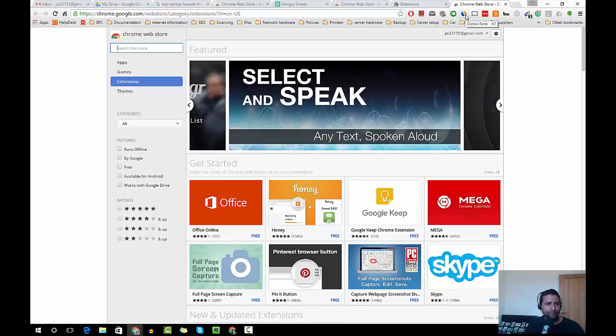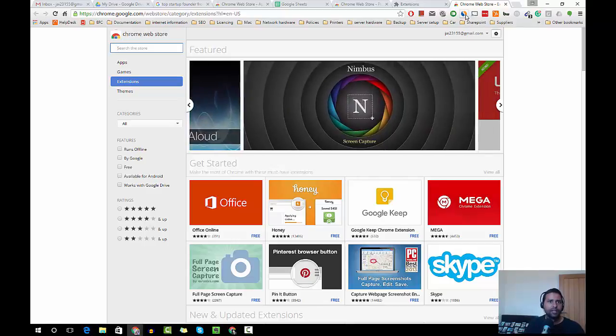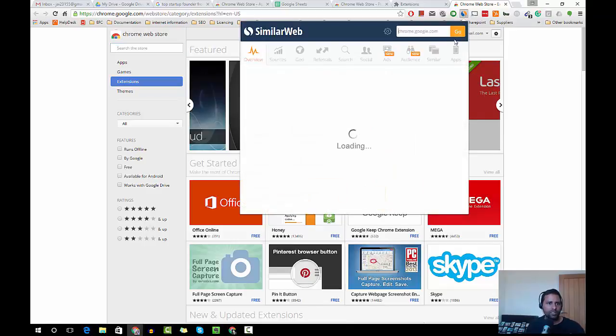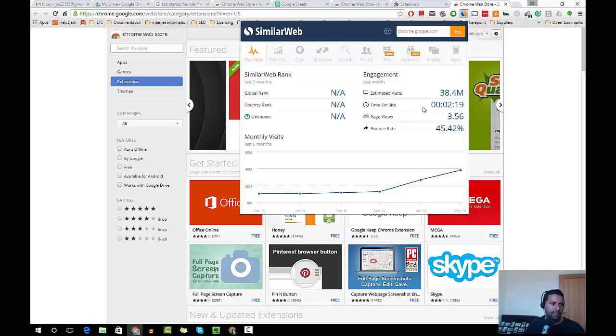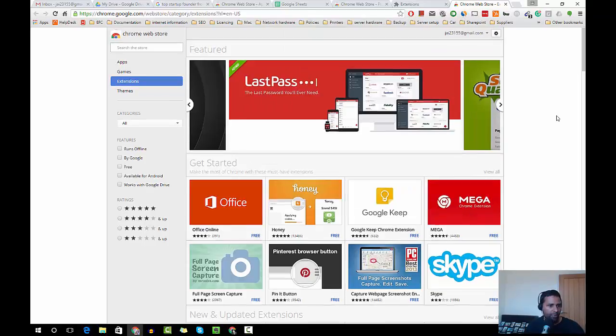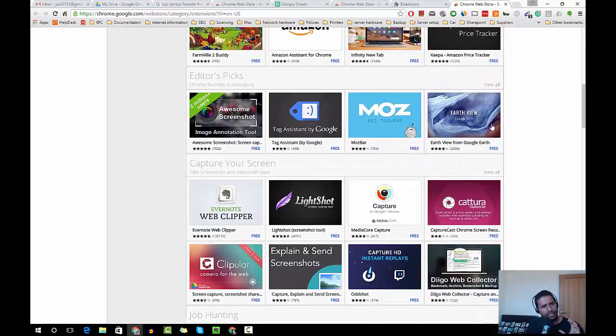For example, my competitor's website, and this Site Explorer does that for me. You click on it, it will tell you how much traffic that site is getting. As you can see here, Chrome web store is getting about 40 million users a month.